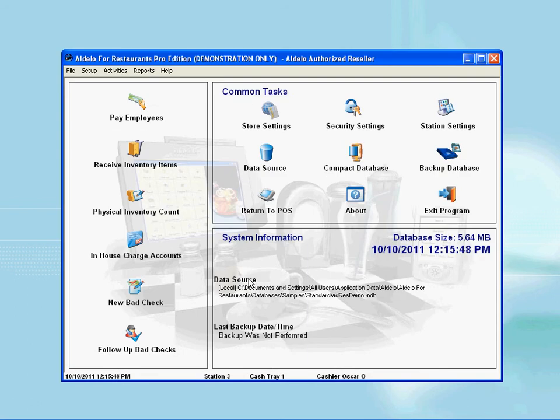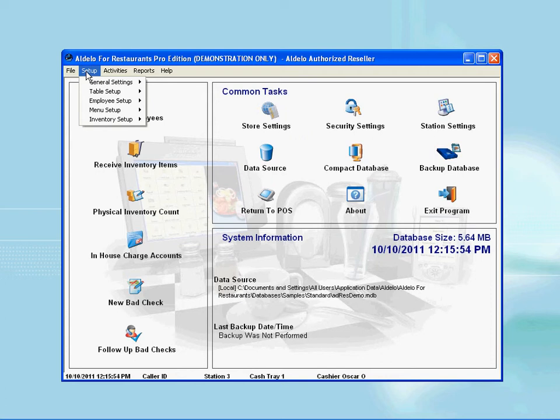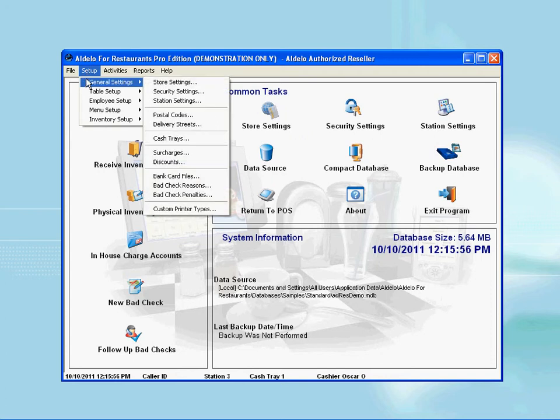Once I enter the back office, I will click on the top menu button named Setup, and a drop-down menu comes out. Then I select General Settings, which opens up additional menu selections, and from here I will select the discount menu.